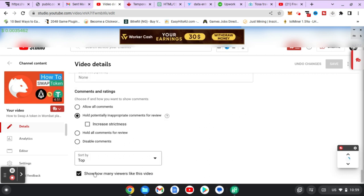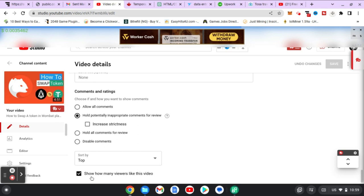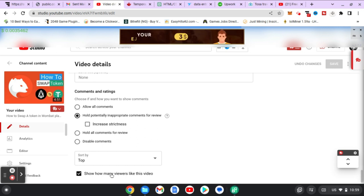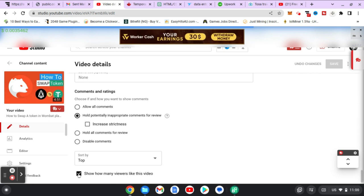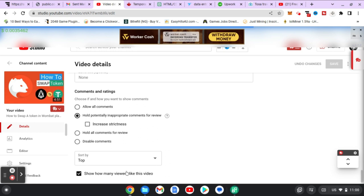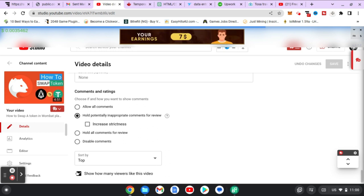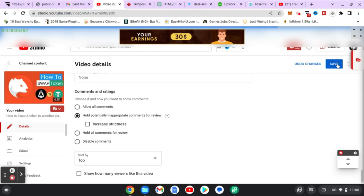Alright, so you can notice right there it says 'Show how many likes this video' - if you click on that, it's going to deselect that particular option that displays your video like count. So once you deselect this, all you need to do is save it.